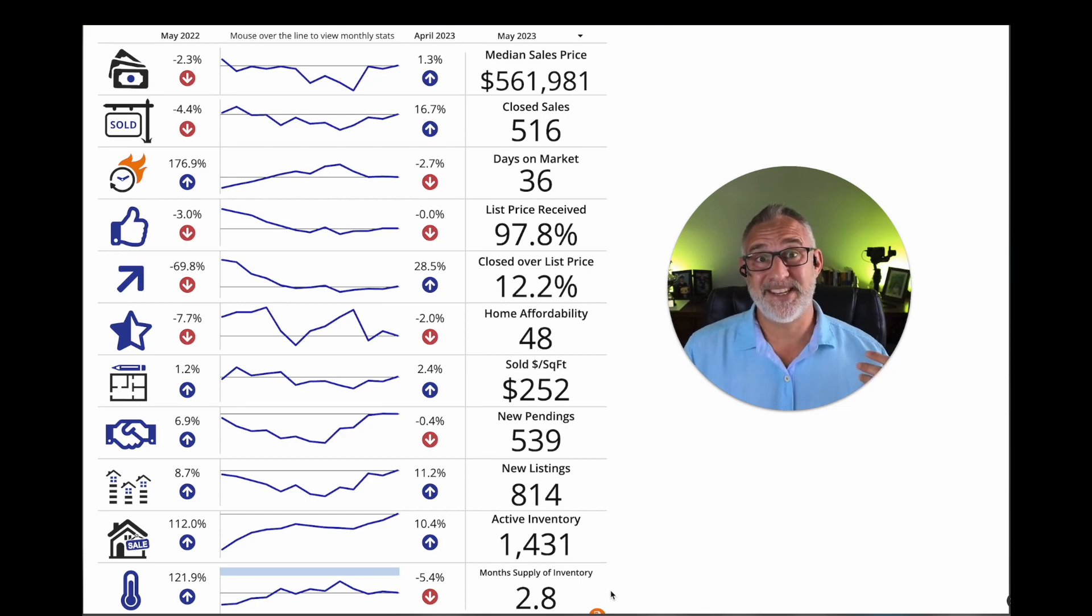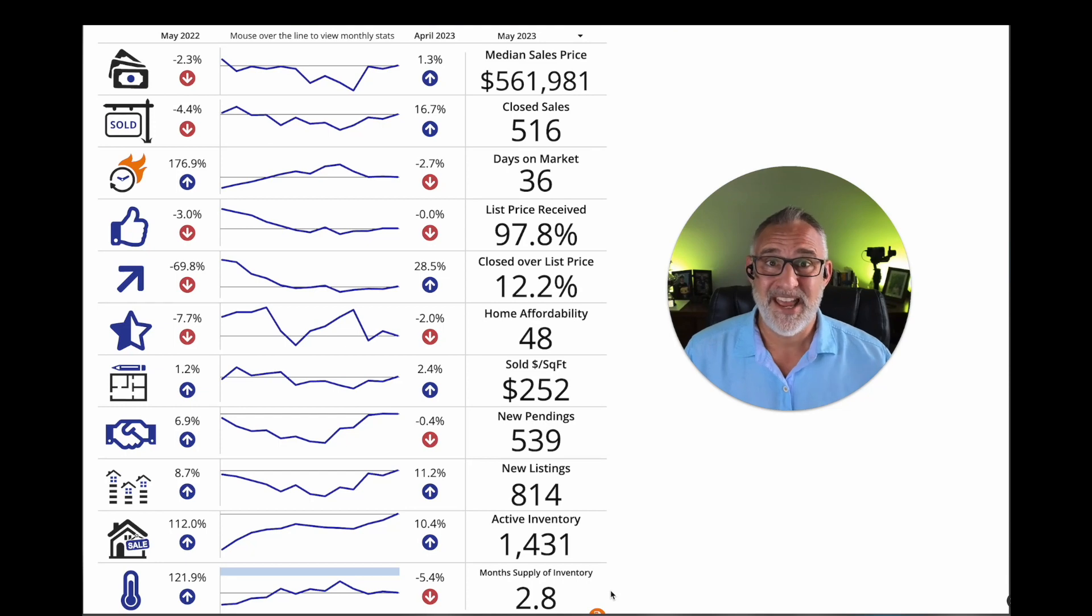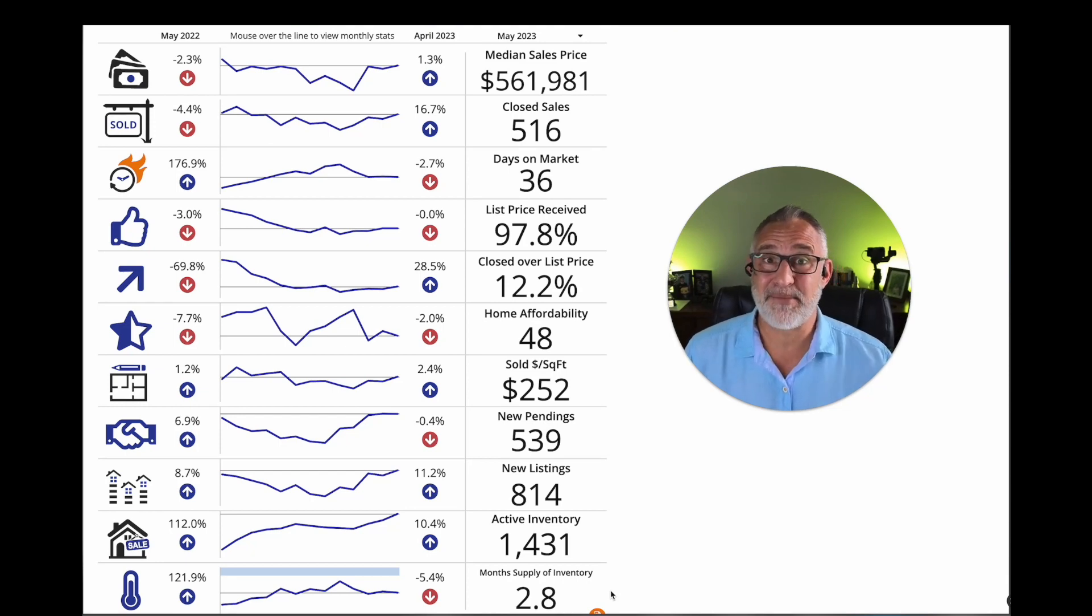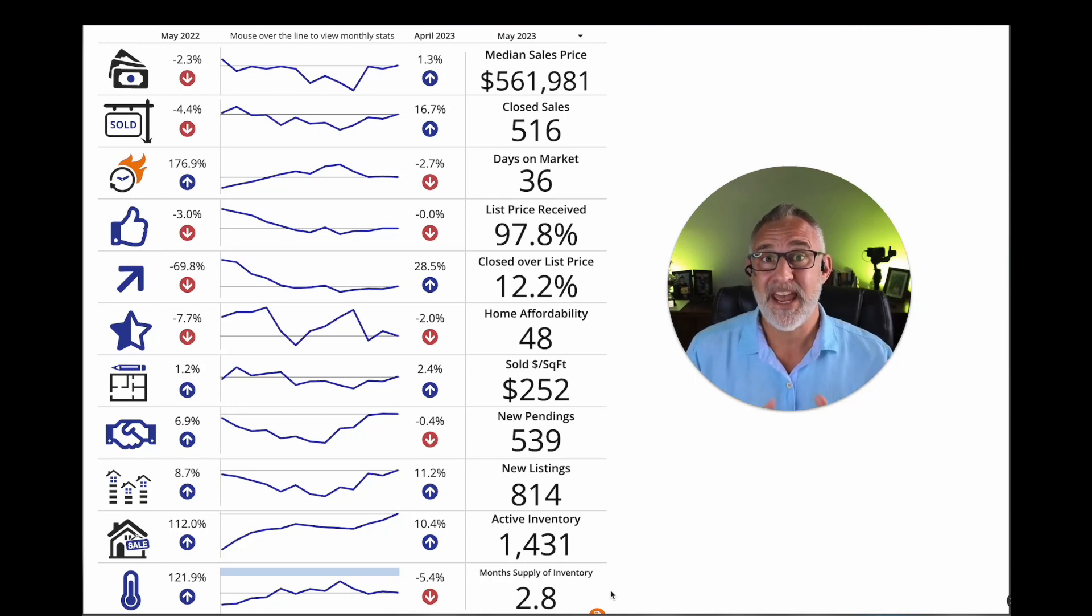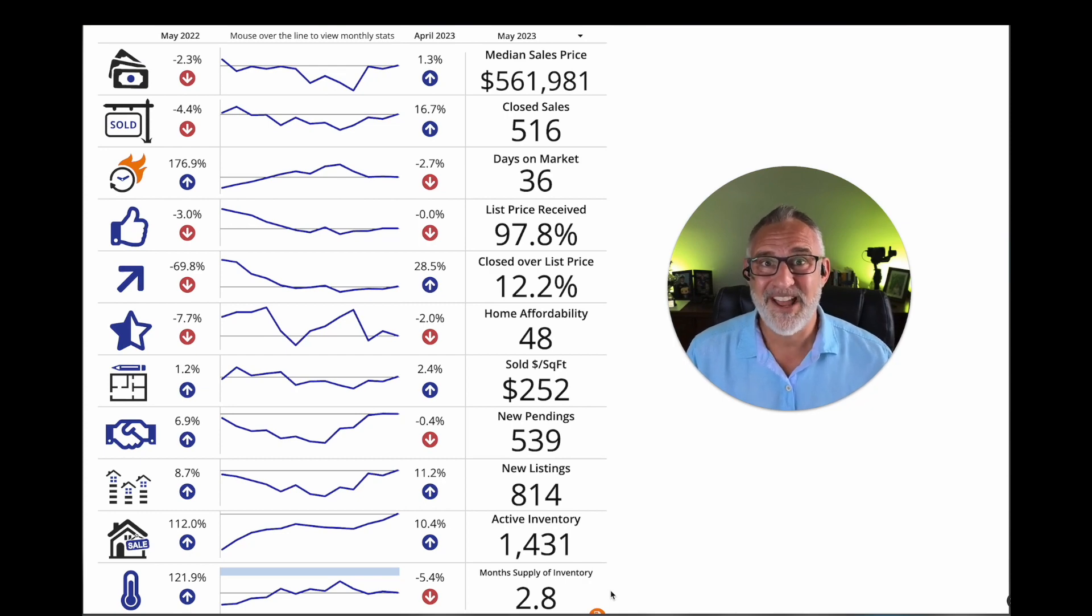Anyways, these are your market stats for St. John's County. And if you have some more detailed questions, please reach out. I am happy to help you. Or if you just have questions or anything you'd like to see covered in these videos, hit it in the comments, hit me on a DM or give me a call, text, whatever. Look forward to chatting with you guys soon.